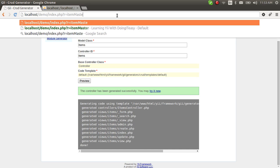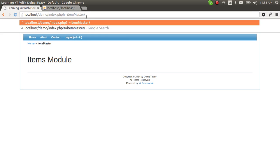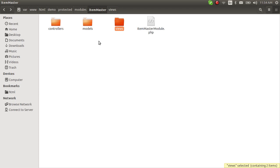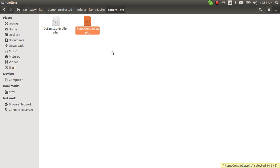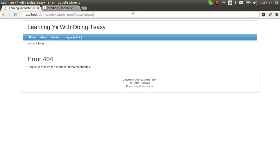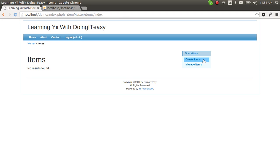Let's navigate to item master. The URL should be: module is item master, then the controller name is items — not item master — then the action is index. So we go to item master module, items controller, and index action. Now we can see the items list.